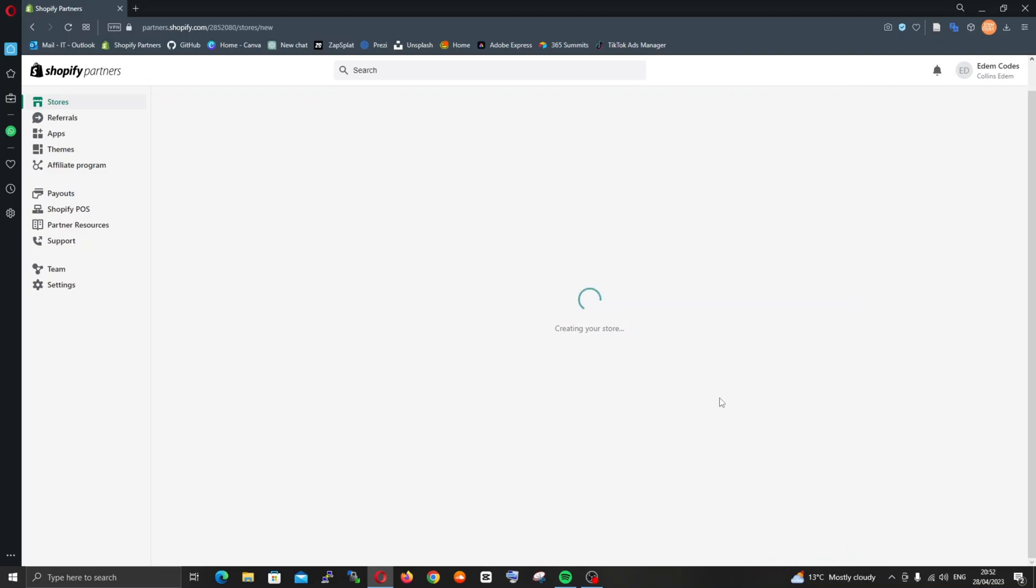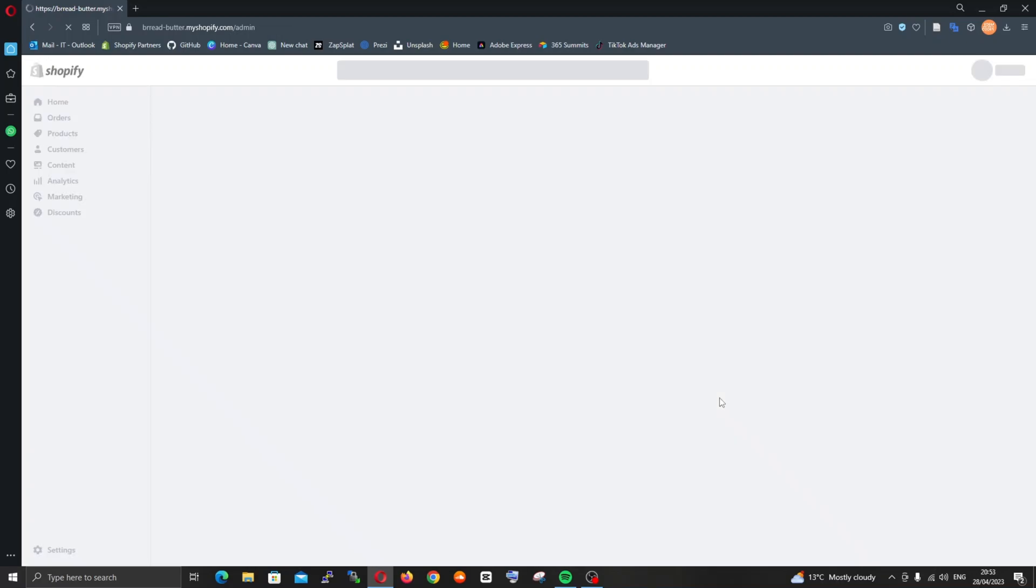For some reason it takes ages whenever I do this to create the store in the backend. I don't know if it's the internet or Shopify, but it takes some time. So we have our Shopify store ready.